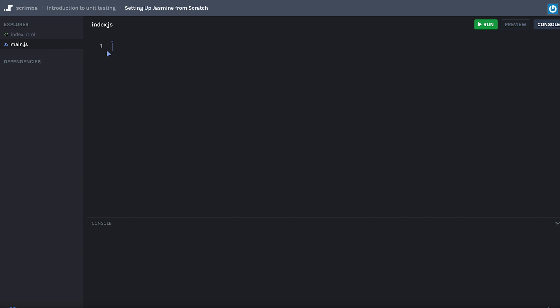Now if we go in main.js, this is where eventually we'll write our code. This is where we'll do the majority of this course, actually 100% of the course. The rest is going to be boilerplate.